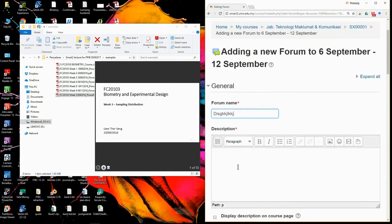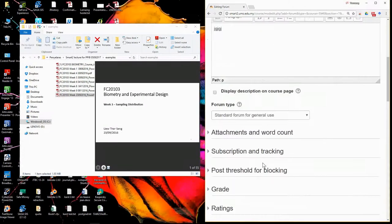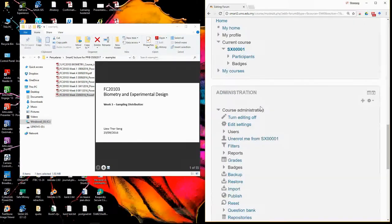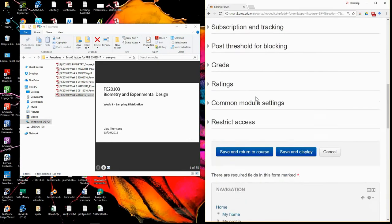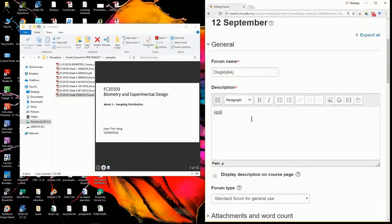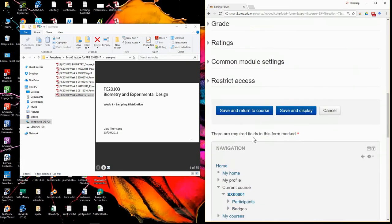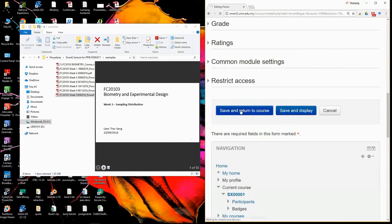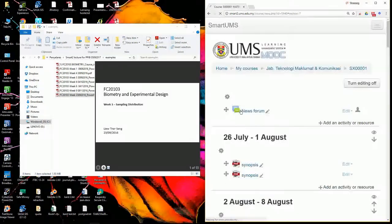So you can write discussion forum, whatever. You can add some description. So in the forum I will make it very general. For example, forum week one, week two, week three. So you can save and return to course. Then you complete first of the three activities, correct?